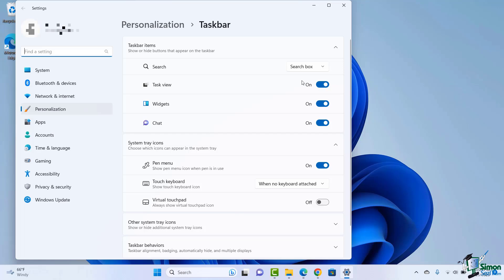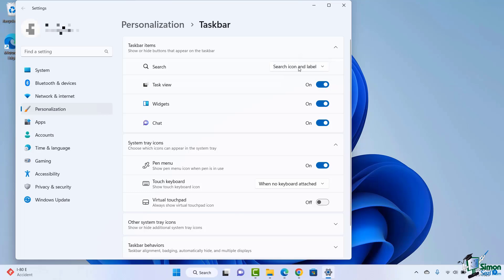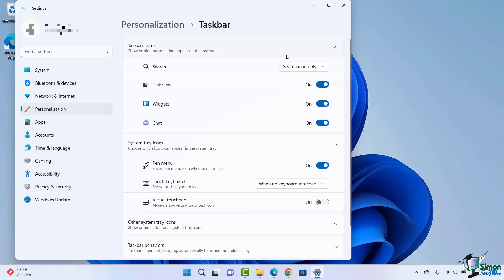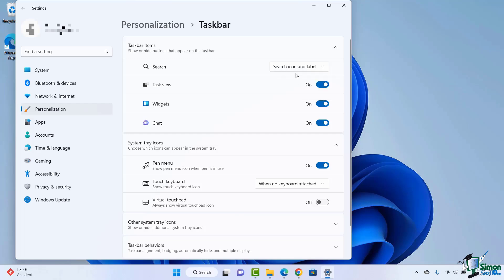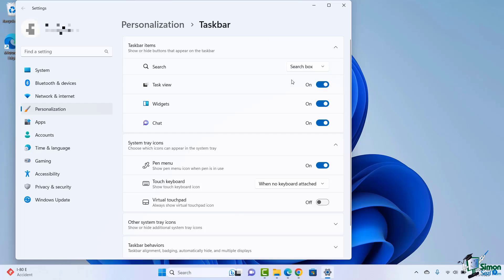Let's start with search. Do I want the search box, the search icon only, the search icon and label, or do I want to hide it entirely? You're going to see when I choose that, I get a real-time preview of what that's going to look like. I can choose search icon only, or come back to search icon and label, or go to search box and now I'm back where I started from.